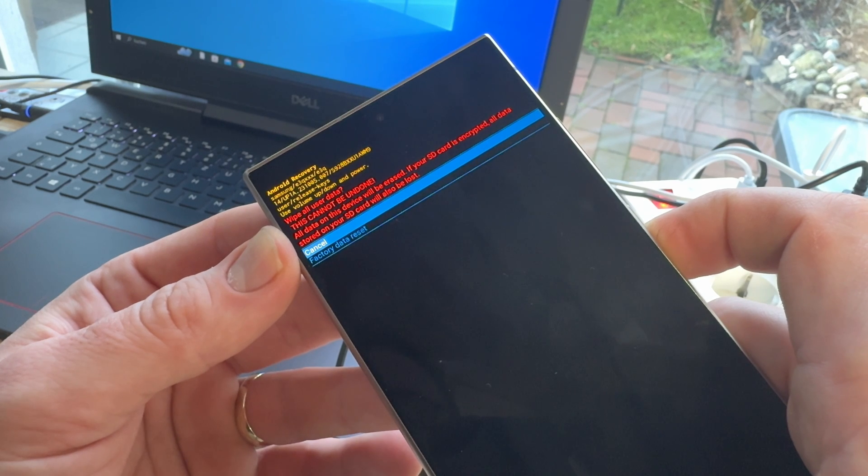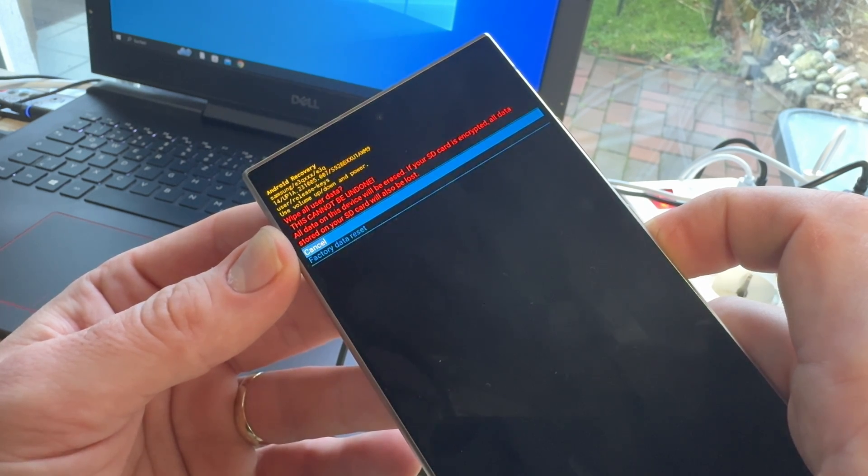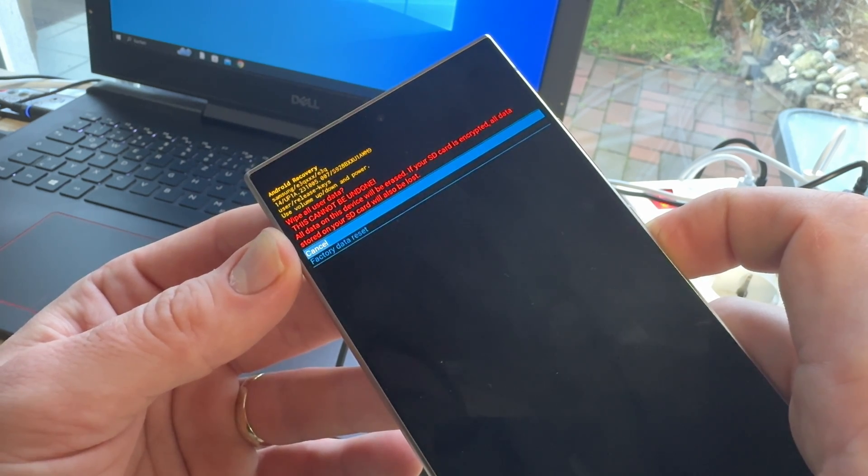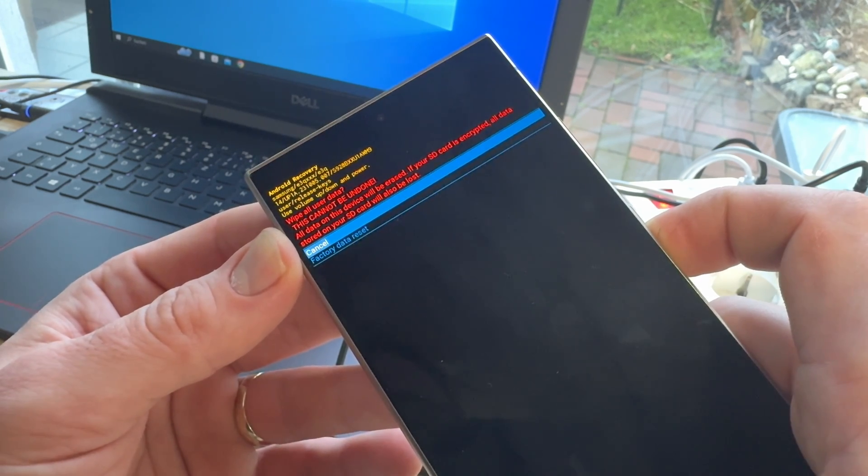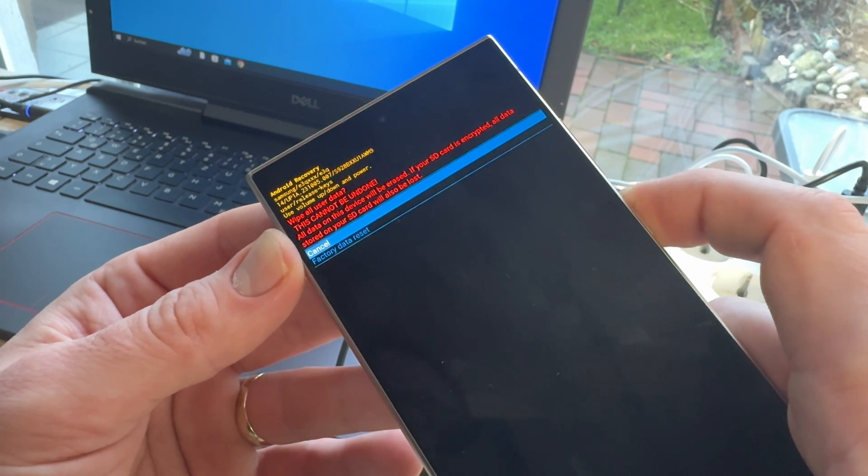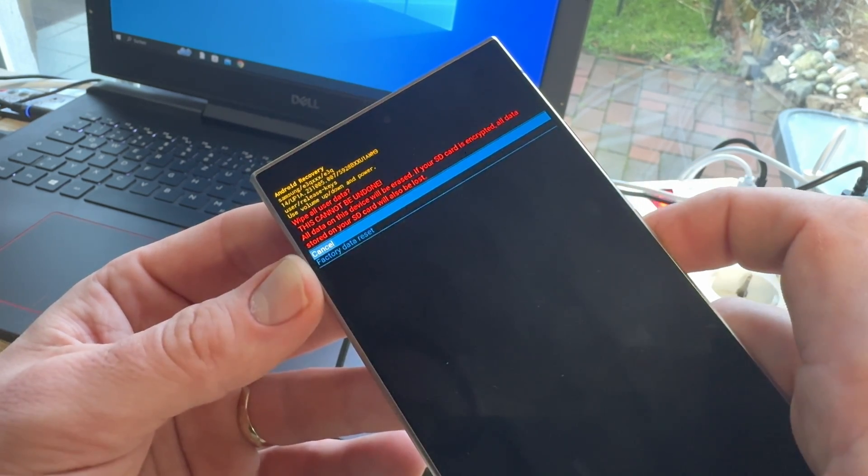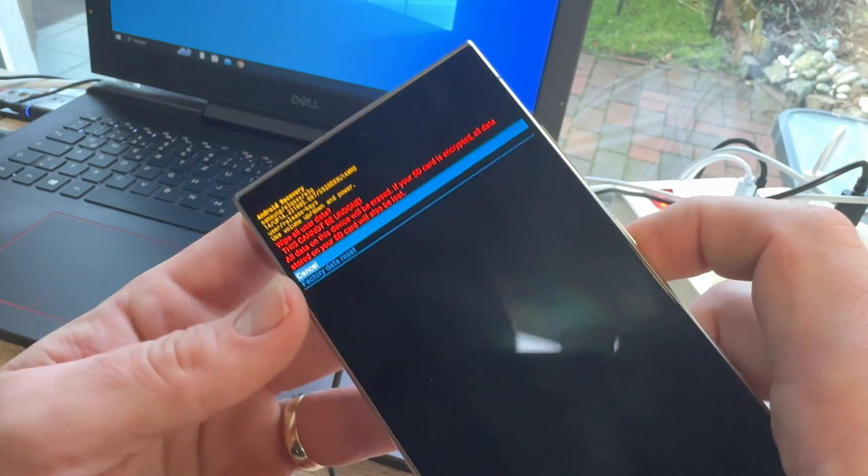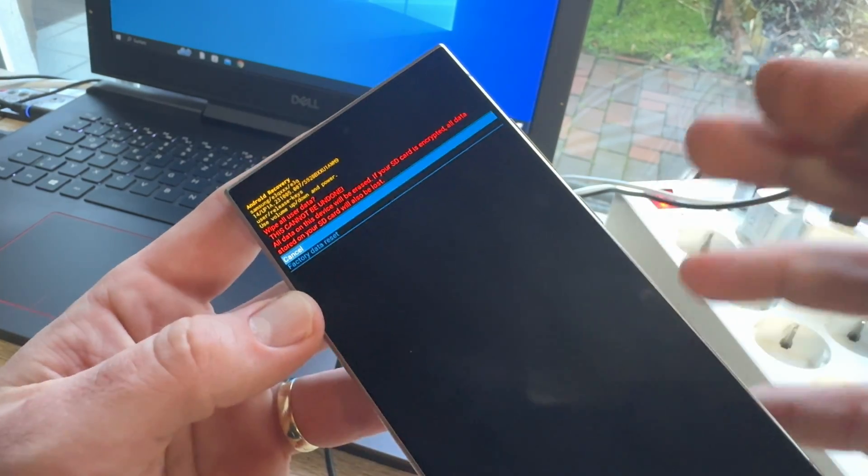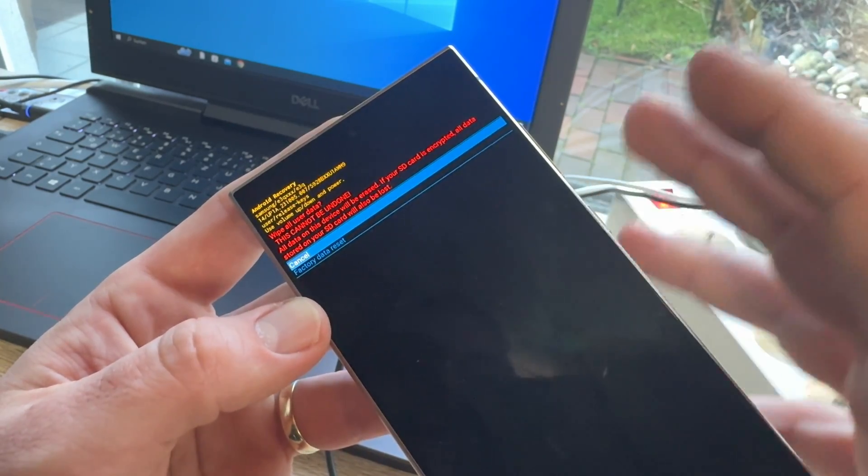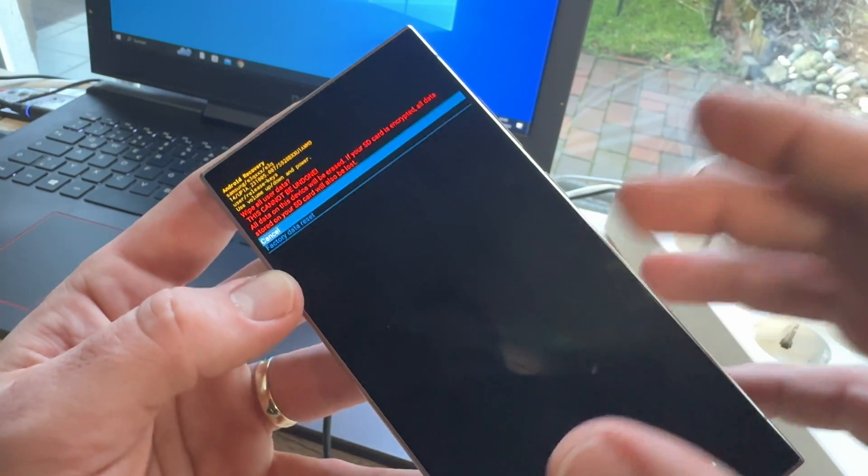If our SD card is encrypted, all data stored on our SD card will also be lost. That means, all data are gone from that phone.